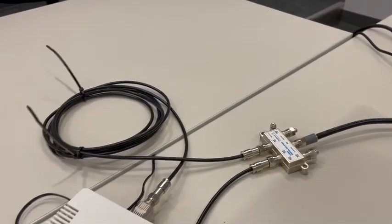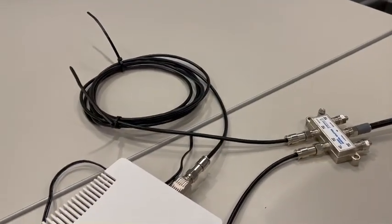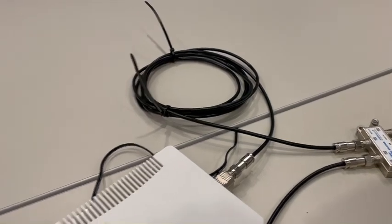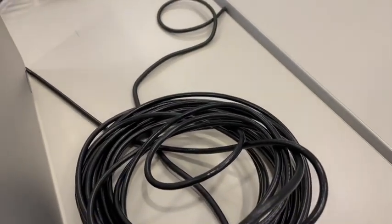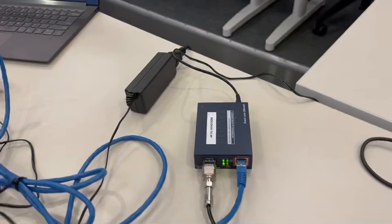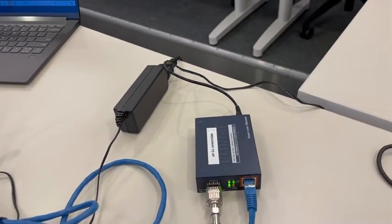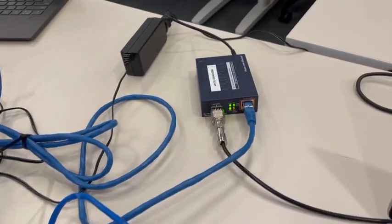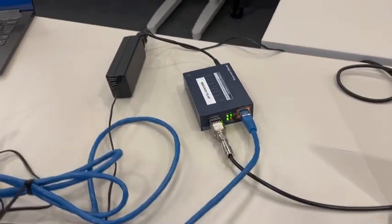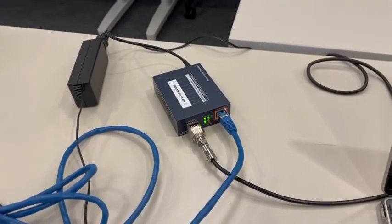From the splitter we have another spool of coax cable here running over to a media converter. This media converter has an Ethernet connection, the blue cable.